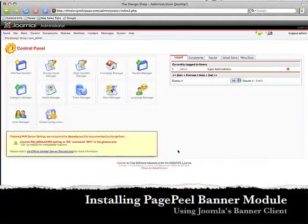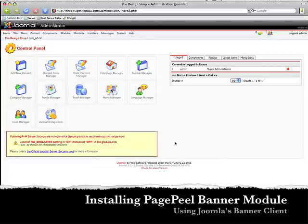I'm going to show you how to install the PagePeels banners and how to use it with the Joomla banner client.